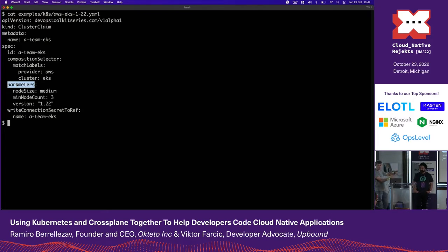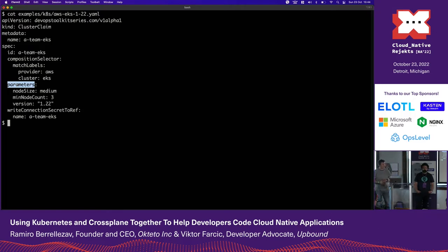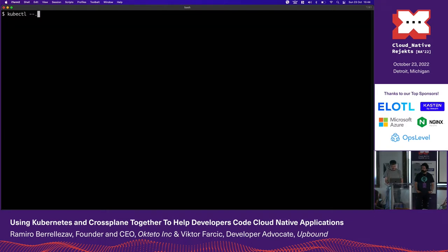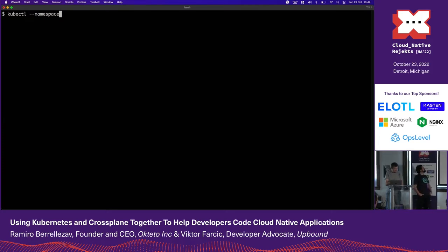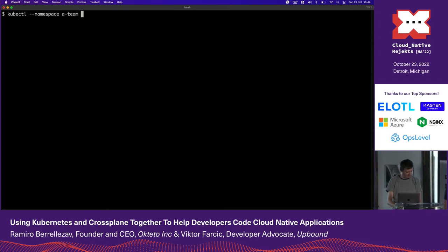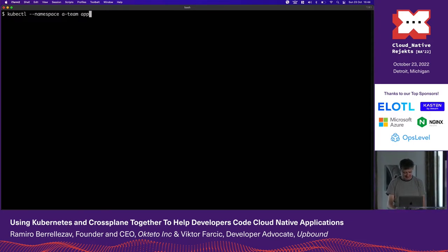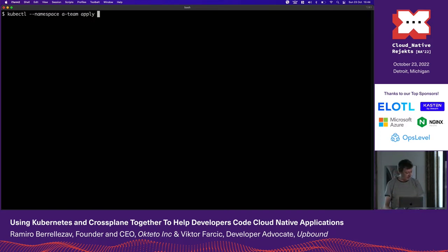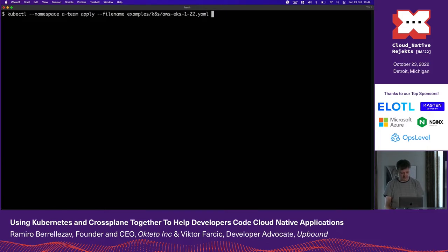He will need to connect to that cluster to operate it. This composition — we call it composition in Crossplane — will create a secret called A-Team EKS. So I'm going to create a cluster for him, only the first time. Next time, if he opens a Jira ticket, he will be fired. Normally you would do this with Argo CD or Flux, but not today. I'm going to apply — the file name is the AWS EKS example manifest.